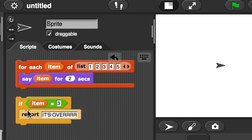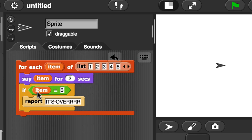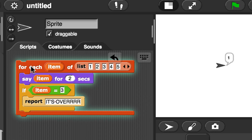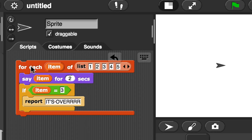Now, what I can do is add this if block I've already created. This if block checks to see if the item equals 3, and if it does, I'm going to use the report block — it's over. This block won't show 'it's over' because it's a command block and report only really works with reporter blocks. But what you'll see is that if I run this, it does 1, then 2, then 3, and then it stops. It literally just stopped — the outline surrounding the forEach block went away, and that means my block has stopped running because of report.